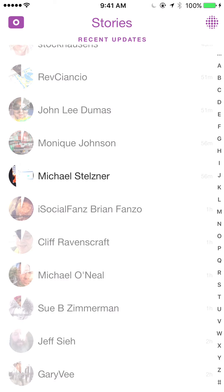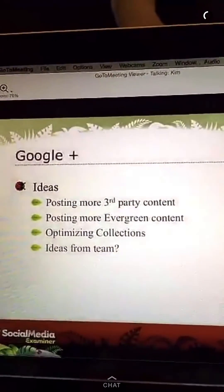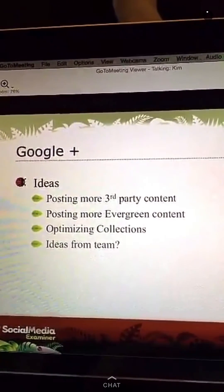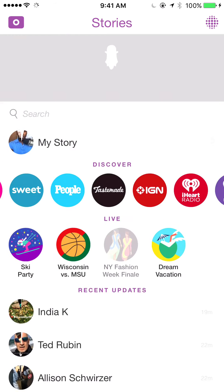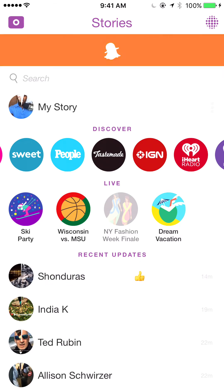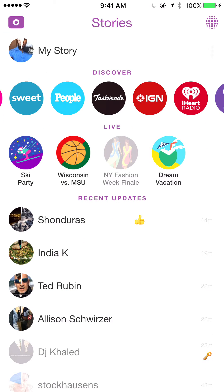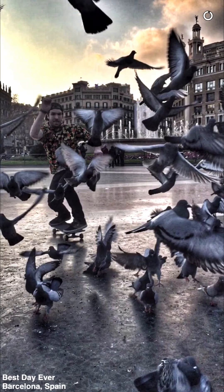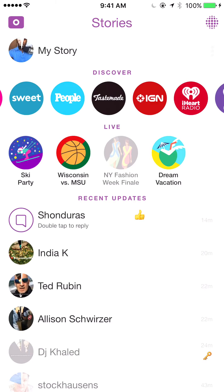Let's see what Mike Stelzner has to say — he's in a meeting with his social team to talk about all sorts of different social networks, including Google+. I'm going to hold and swipe down to get out of that snap. This is the story screen — this is where all the magic happens. You share your story, you discover what brands have to offer, you see what's going on live, and you see the stories of all the people that you are following. Now I'm going to swipe to the right to get back to my home screen.